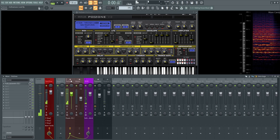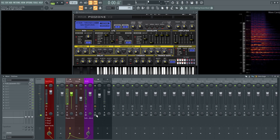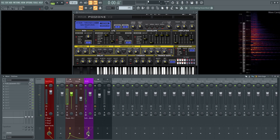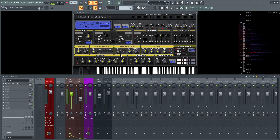And of course sending to our lovely Valhalla Reverb here at about half, and that's pretty much how this patch was created.